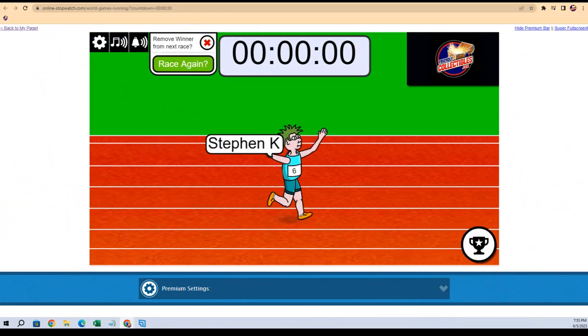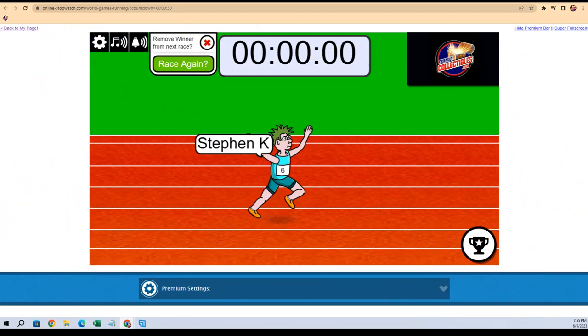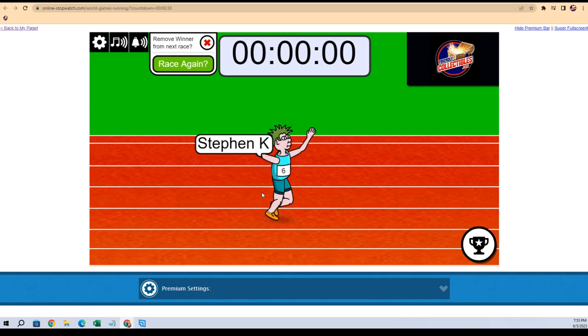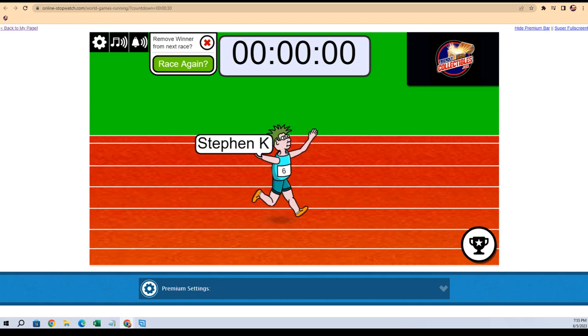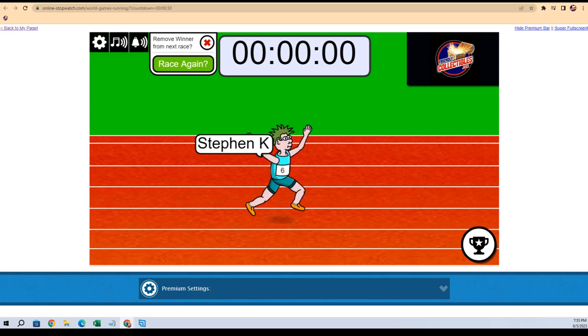It's gonna be Stephen K in the orange Nikes. You are the winner, man. Congratulations to you, Stephen K. Congrats to you, man. You got it.